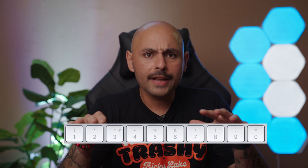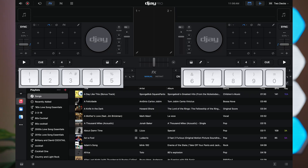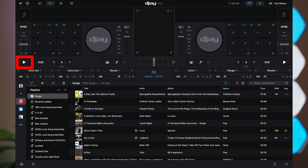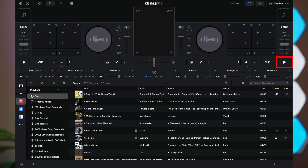The numbers section of the keyboard is essentially all of your deck controls. Numbers 1 through 5 control deck 1, which is your left deck. Numbers 6 through 0 control deck 2, which is your right deck. So pressing number 1 will activate the play/pause button on deck 1, and pressing 0 will activate the play/pause button on deck 2.